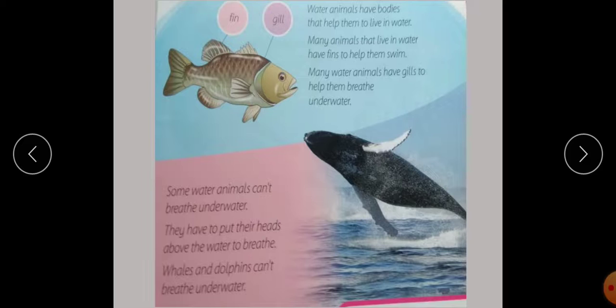Whales and dolphins cannot breathe underwater. Whales and dolphins cannot breathe underwater.